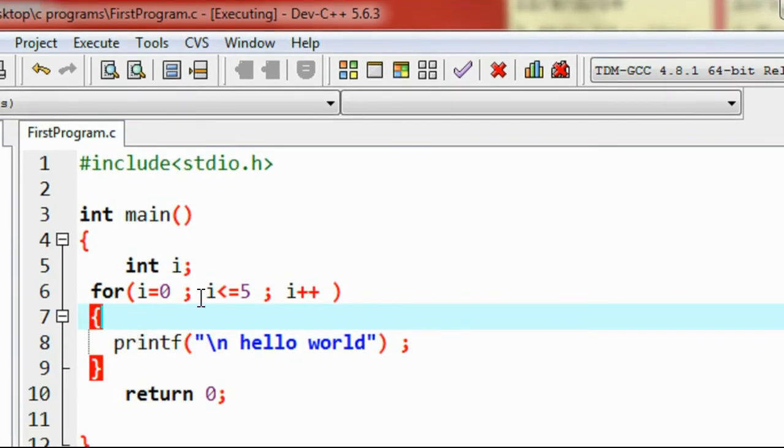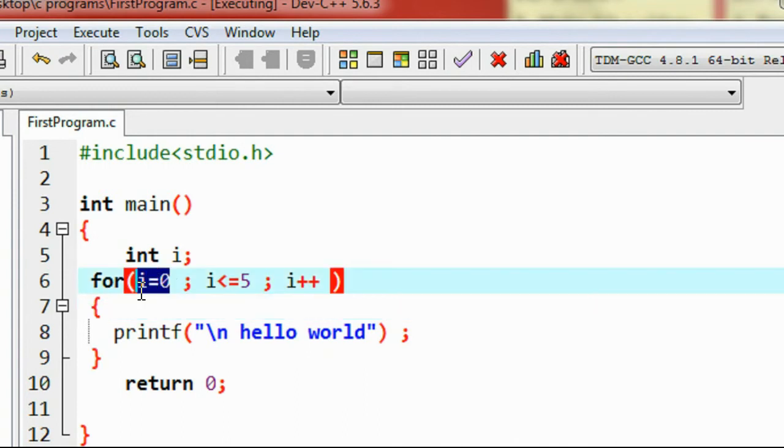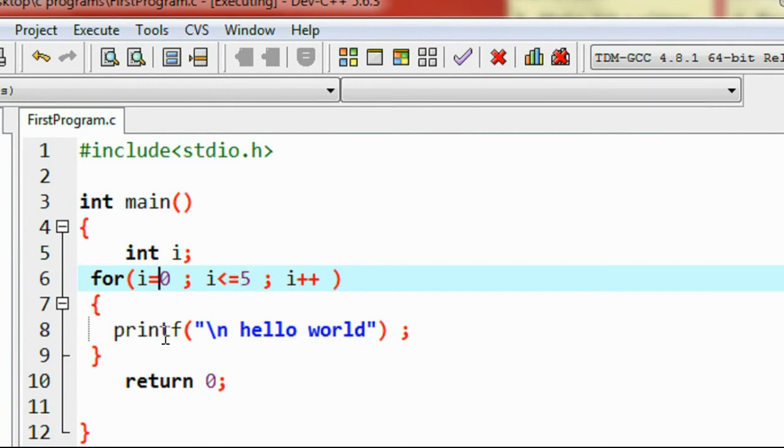So we can check how this works. First it initializes the value of i to 0. Now check the condition. The condition is 0 less than or equal to 5, it is true.